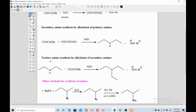The third alkylation method: to prepare tertiary amines, you alkylate secondary amines. A secondary amine reacts with a primary alkyl halide in the presence of a base and gives you the tertiary amine. However, this is not a clean method because you could end up with quaternary ammonium salts as a byproduct.